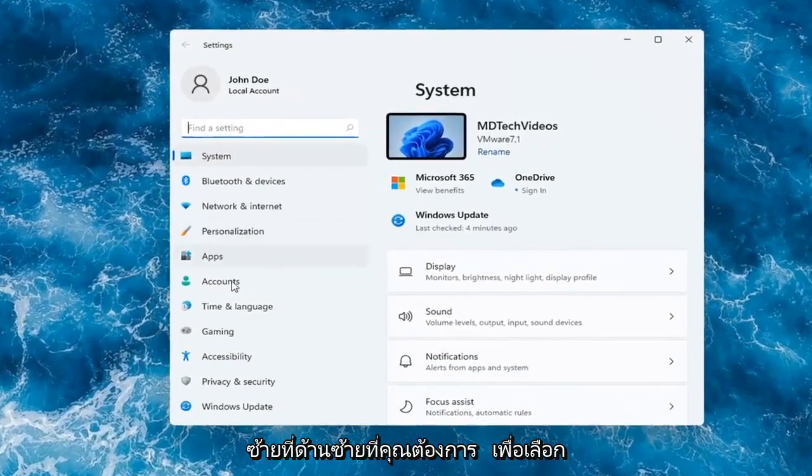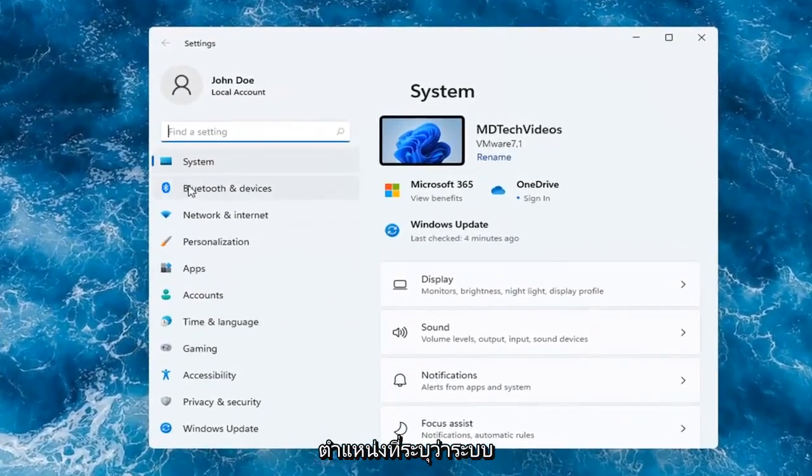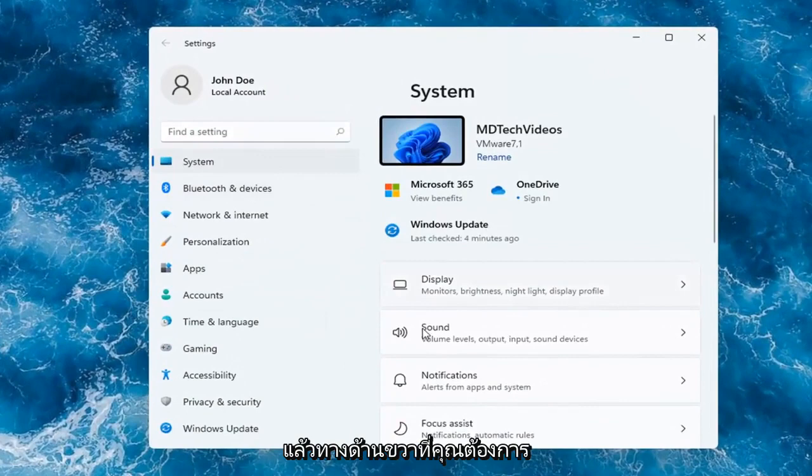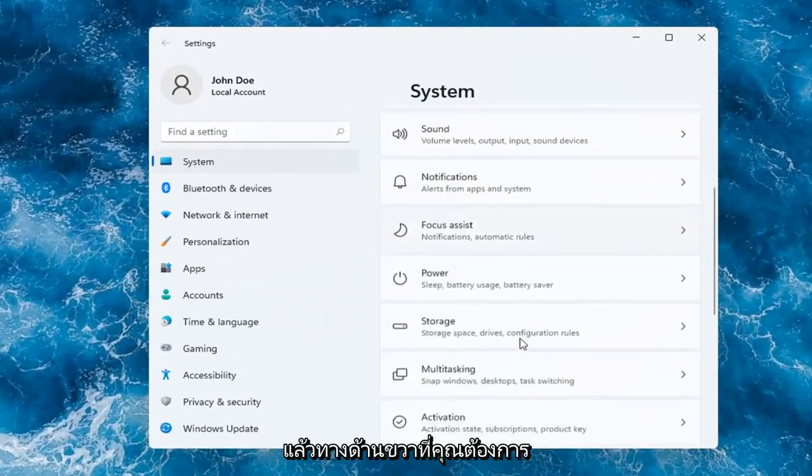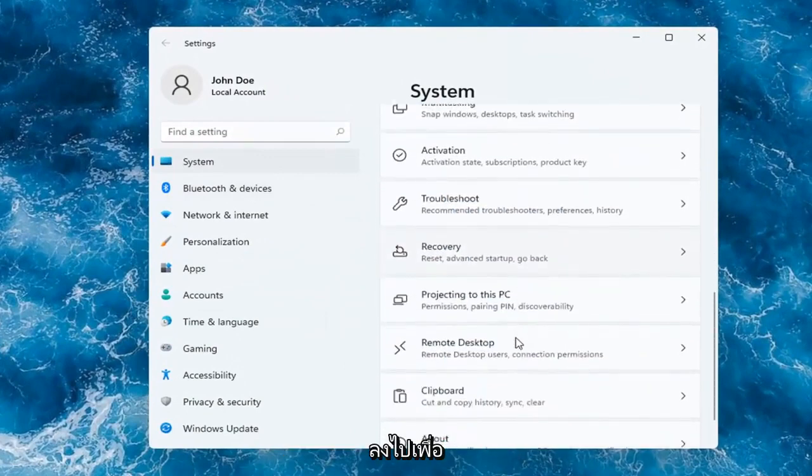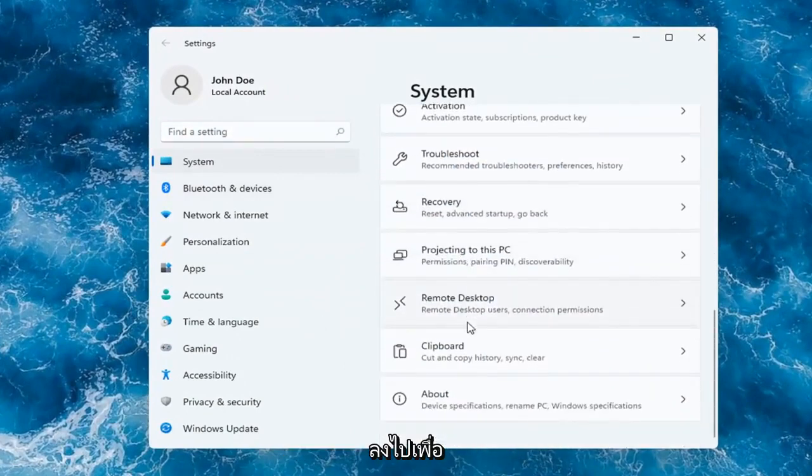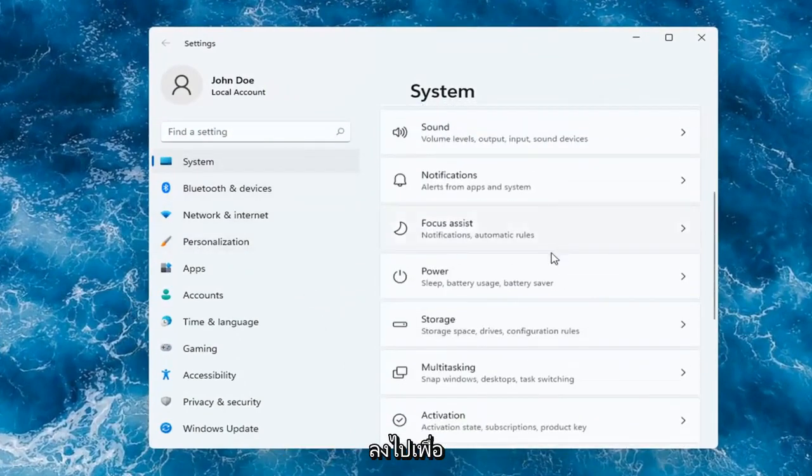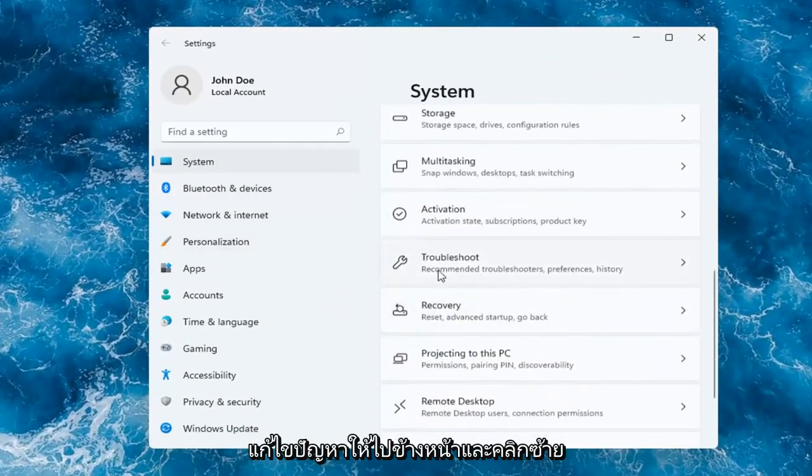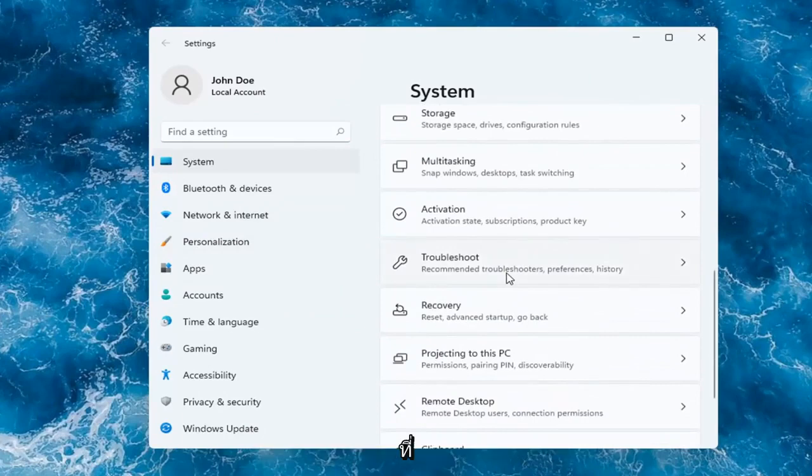On the left side, select where it says System. Then on the right, go down to Troubleshoot and left-click on that.